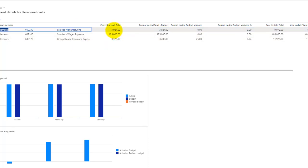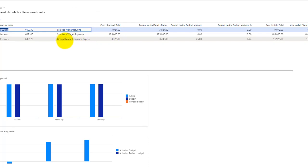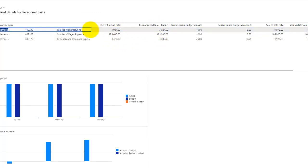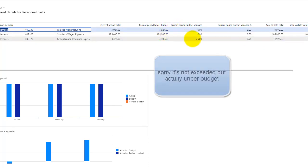We see the current period total is 3,024. For salaries and wages expenses it is 135,000, and for group rental insurance expense it is 3,375. I can measure this against my budget.